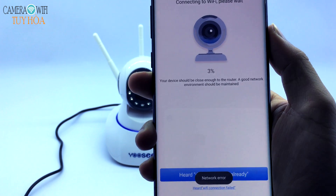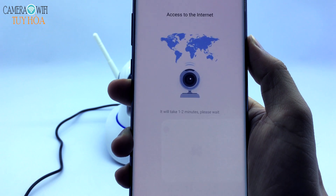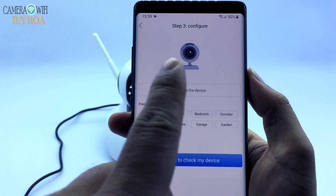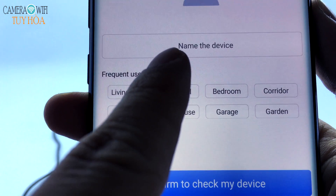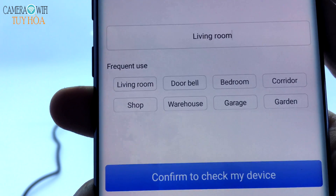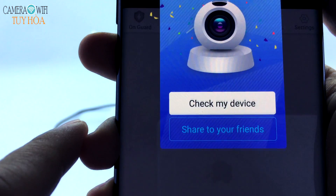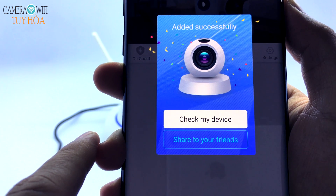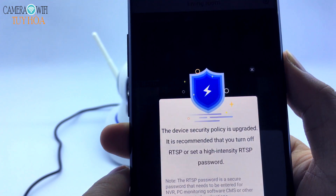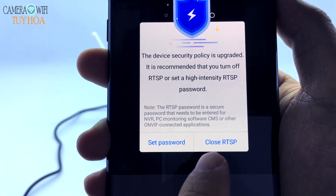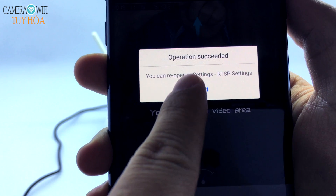Connecting to Wi-Fi, please wait. Connection successful. Name the Uzi Camera, then select Confirm to check my device. The Uzi Camera has been set up successfully.